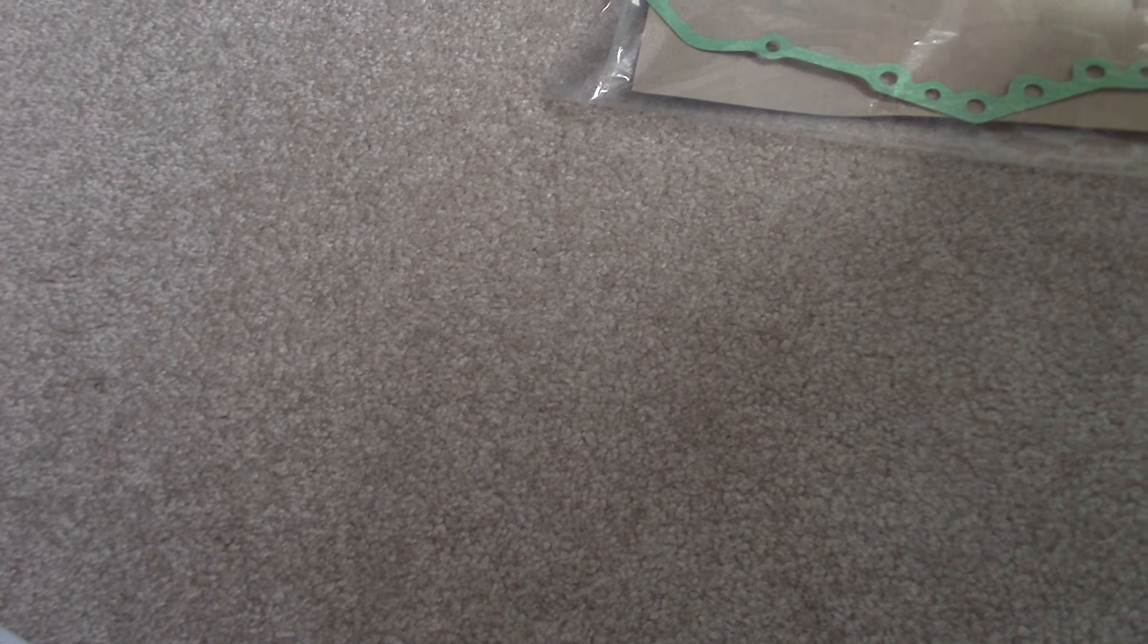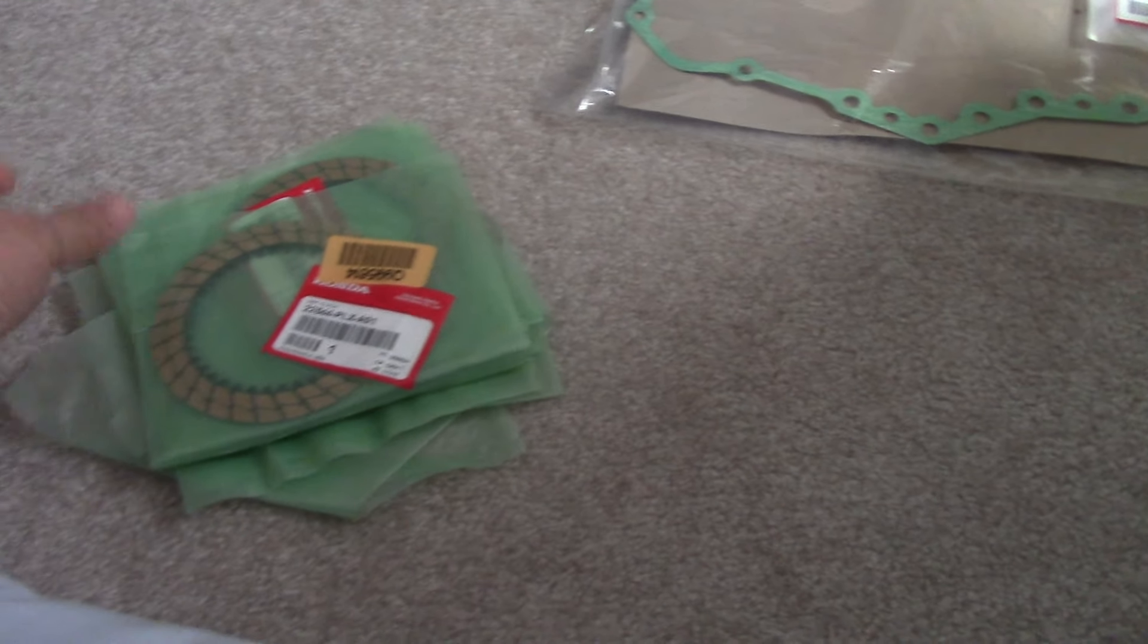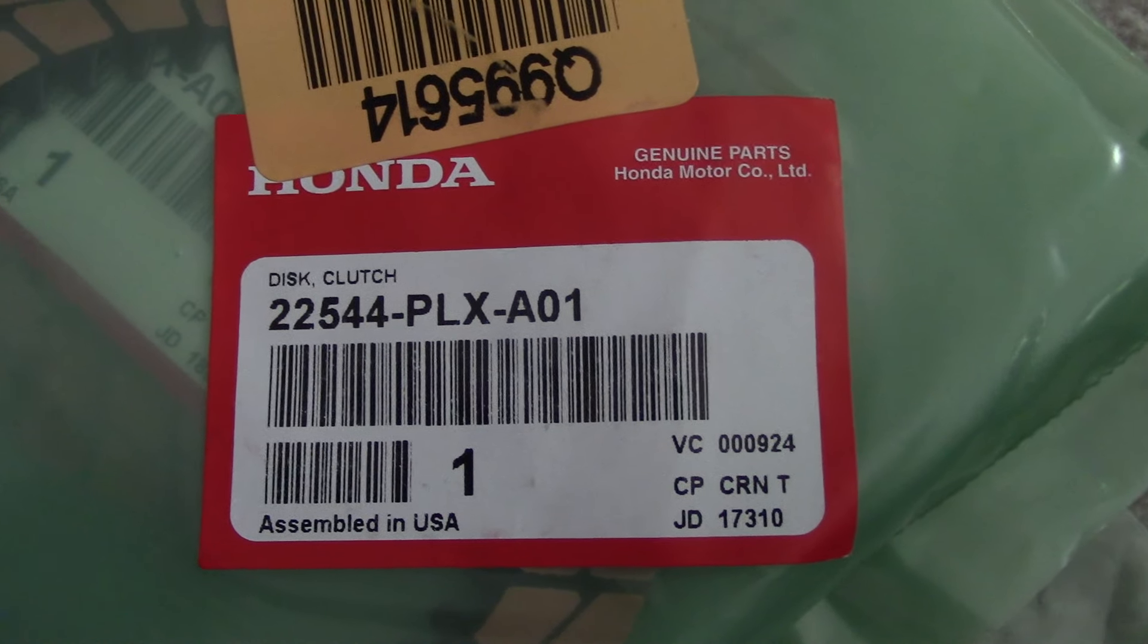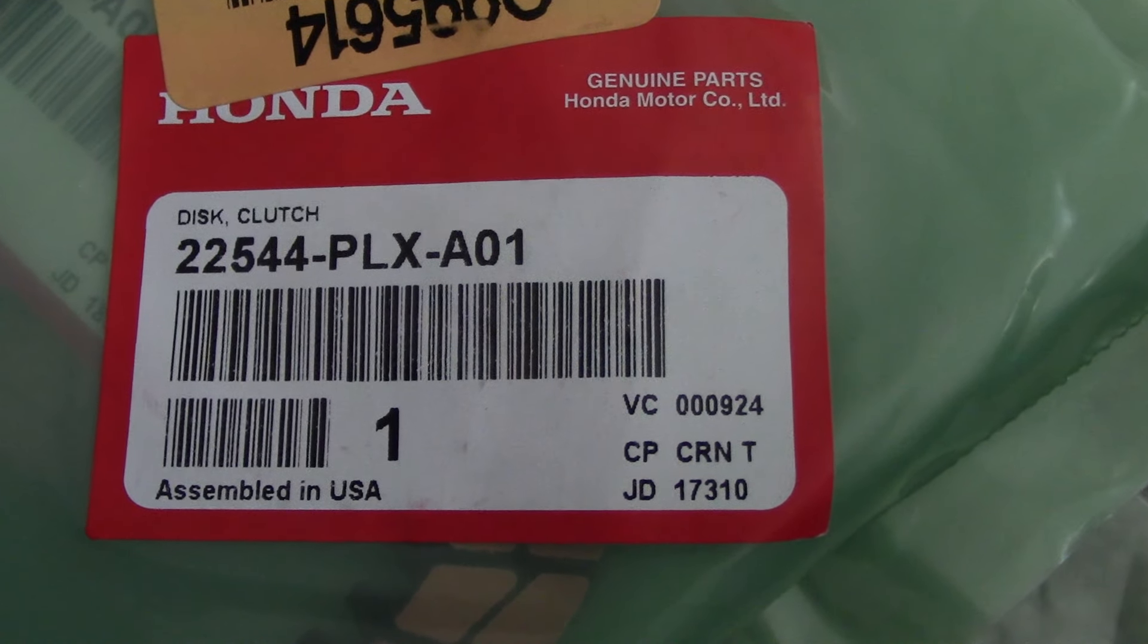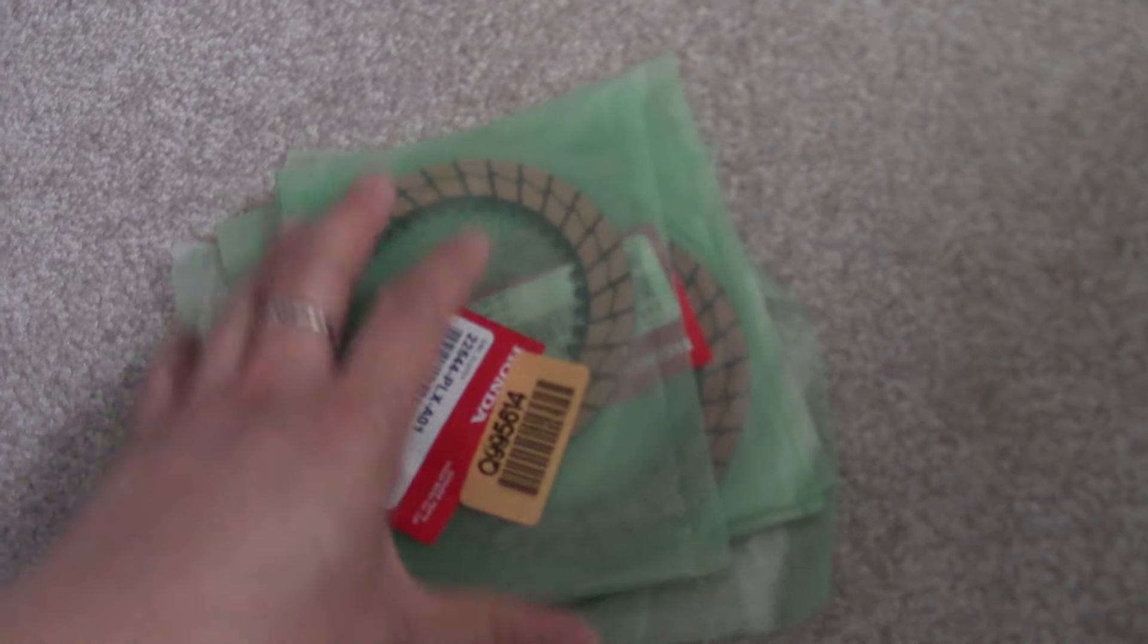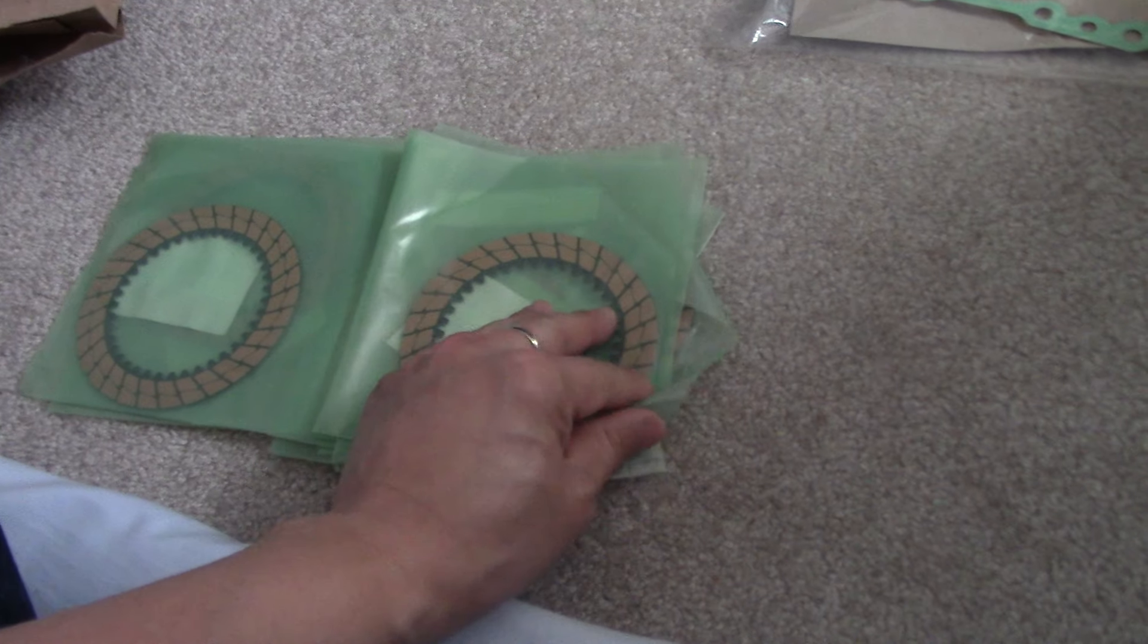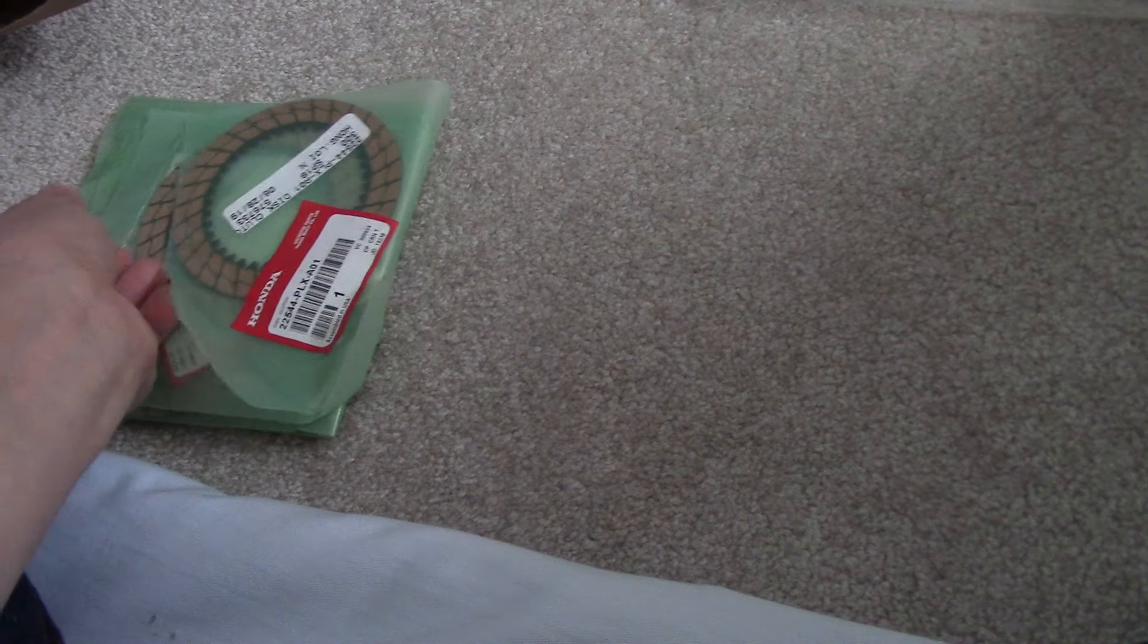What else did I get from my transmission rebuild? The rebuild consists of the four and two drum set, which is the disc clutch set. Part number 22544-PLX-A01, assembled in the USA. How many of these did I get? I picked up six of them.